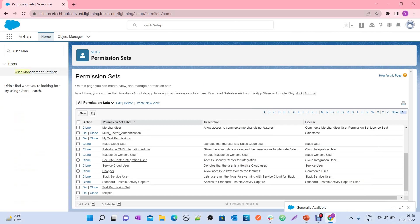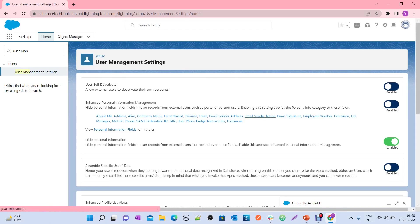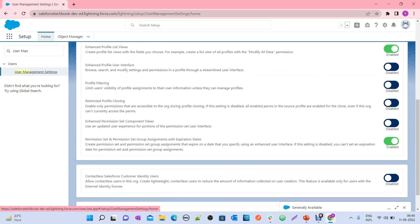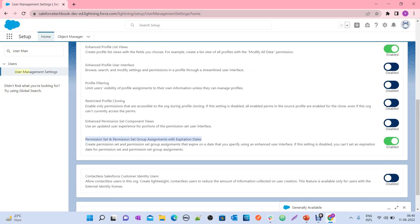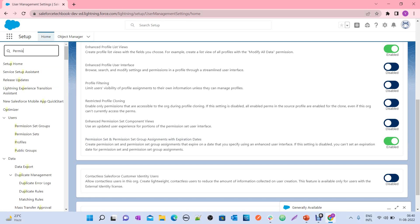First, go to User Management Settings and check whether it is enabled. If not, I'll show you how to enable it. I've already enabled it — here you can see: 'Permission set and permission set group assignments with expiration date.' I have this enabled. Now go to any permission set.